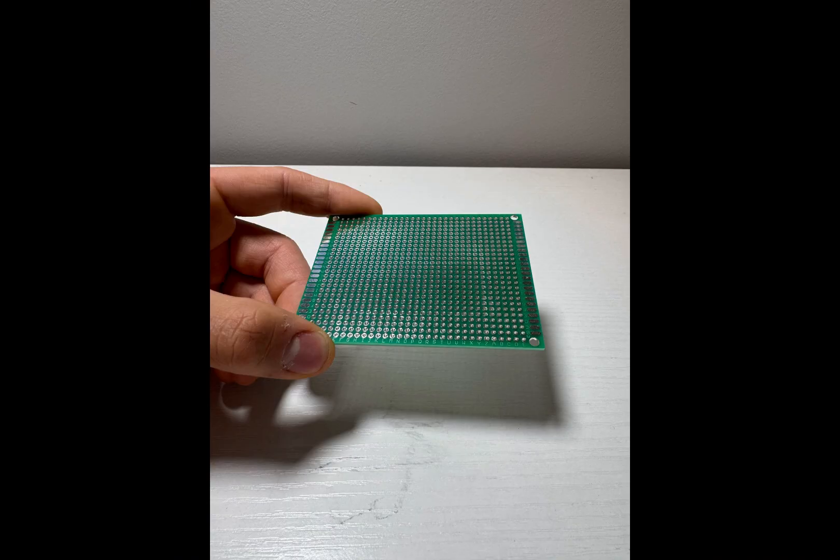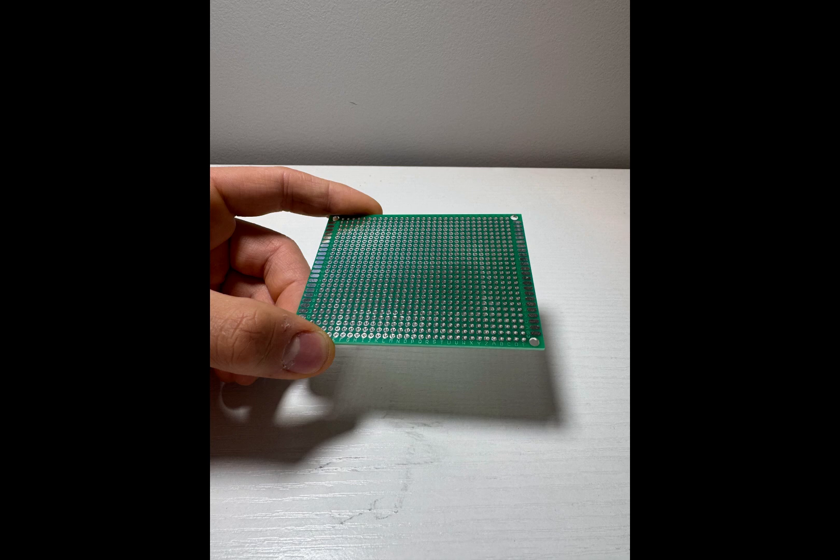A protoboard is a solderable board made of the same material as PCBs that has a bunch of holes in it to solder components to and to make electrical connections. This is the cheaper and simpler route, and is well-suited for prototyping, so for now, this is what we'll go with.